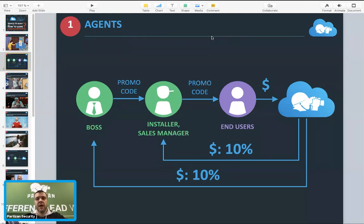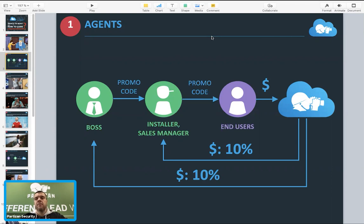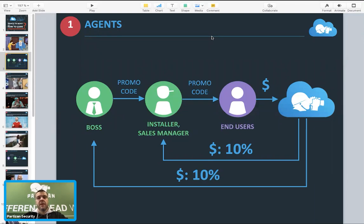Both levels can basically earn money, which motivates company owners to join and attract more agents from their own staff. It's also good motivation for staff because it's like passive income. For someone it's pocket money, for someone it could be a small income - and everybody is happy because the end customer has the same price as from Partisan Cloud directly. The end customer is motivated because if he registers with an agent's promo code, he will have a better offer - we'll speak about that later.